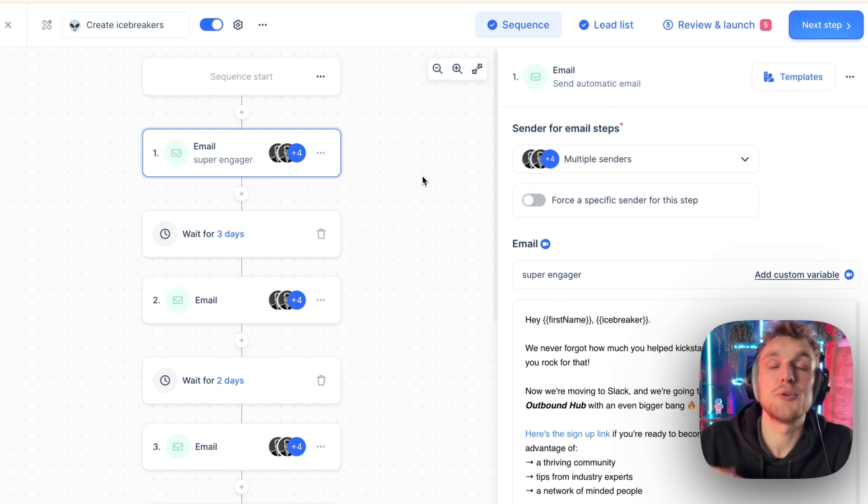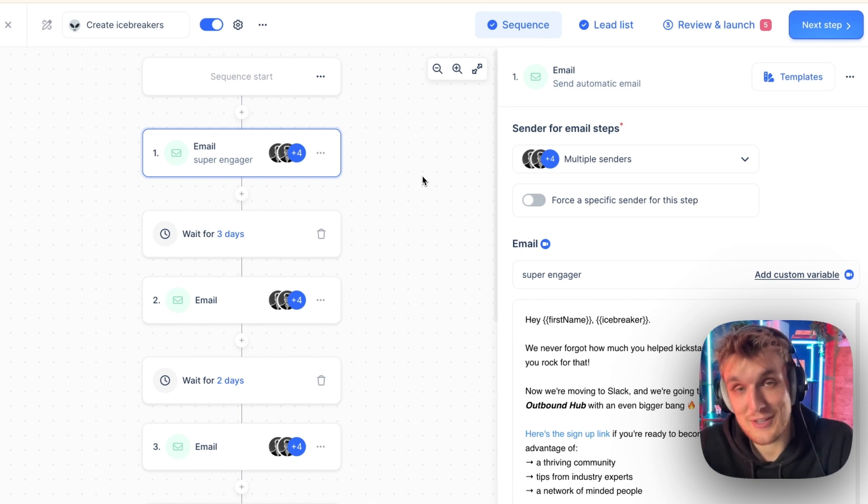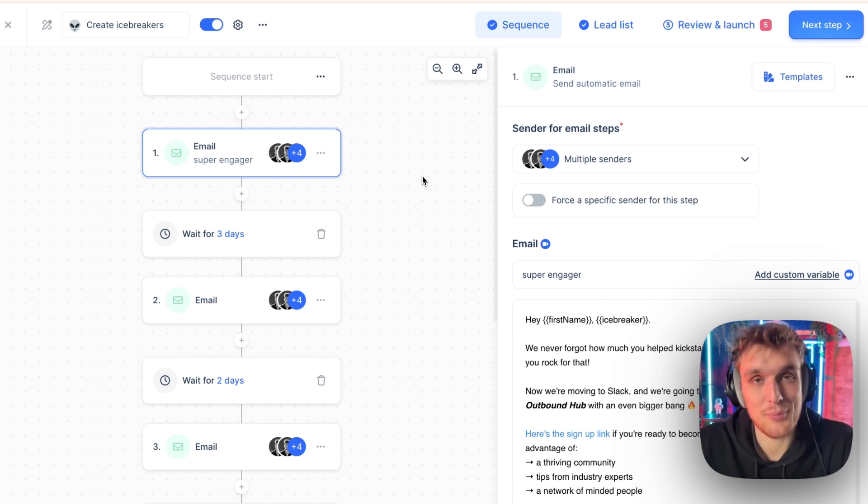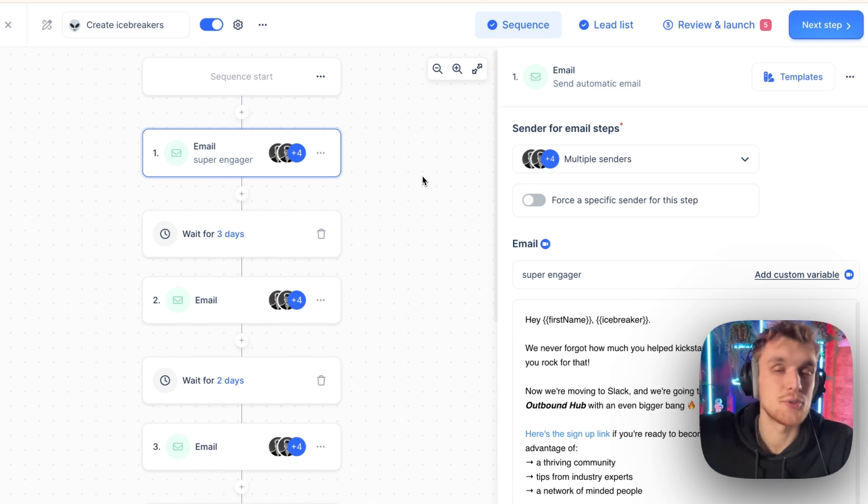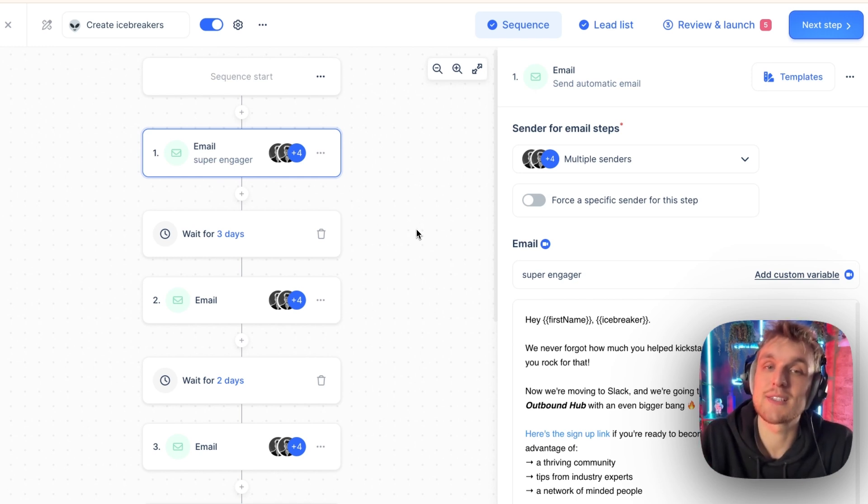What does that mean? It means you have more meetings, more opens, more replies, more opportunities, more revenue, and so on. So let's look at how you can do that, how you can generate icebreakers at scale.